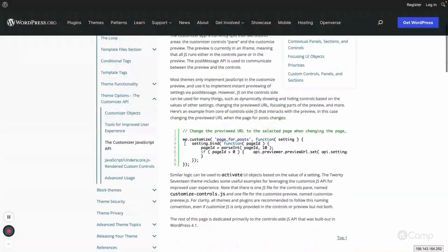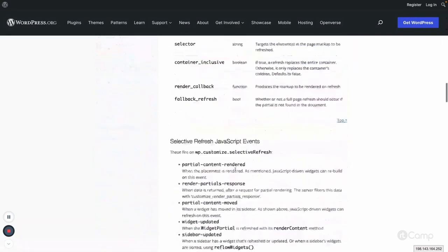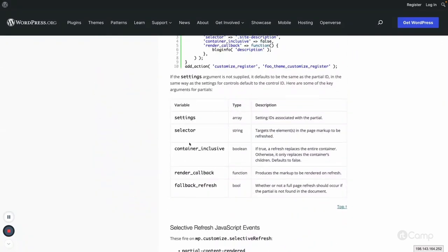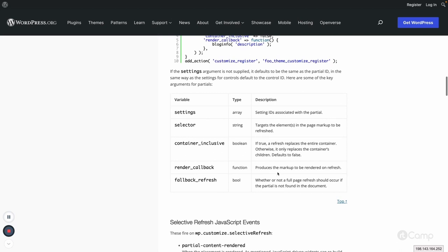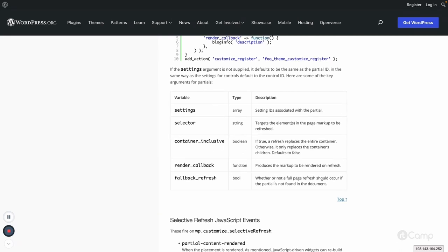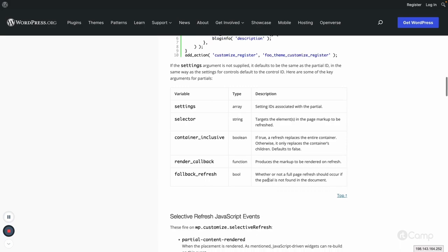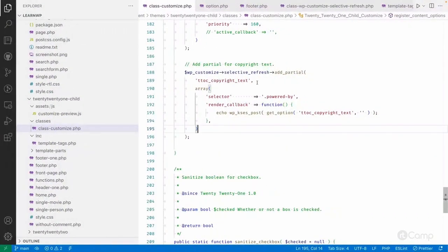Looking at the handbook page for selective refresh under 'Tools for Improved User Experience', the options include: selector, container_inclusive — which if true replaces the entire container rather than just its children (defaults to false), render_callback to refresh the markup, and fallback_refresh — whether a full page refresh occurs if the partial is not found in the document.